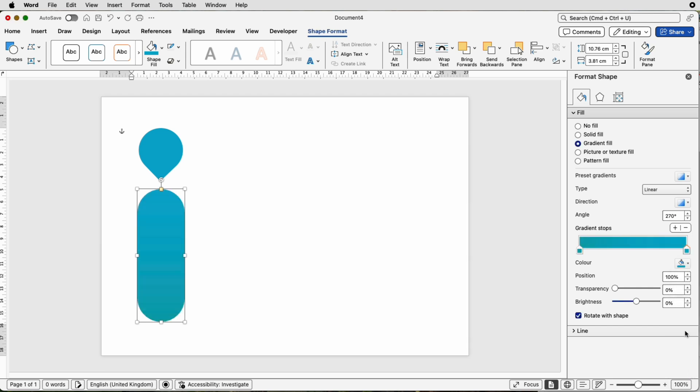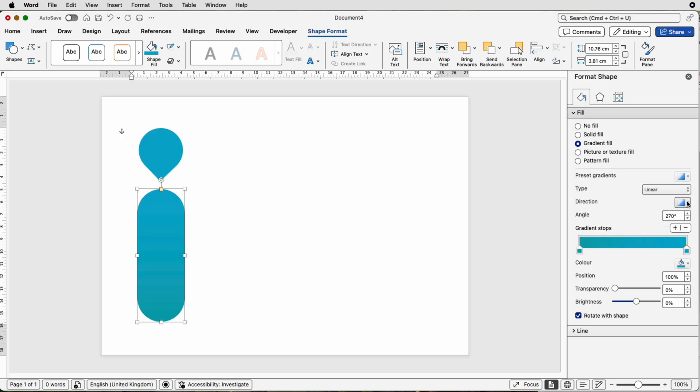Then select the other one. I'm going to select a lighter blue. Then you can change direction, choose from Linear, Radial, etc., and you can also use this to change the gradient if you want to.